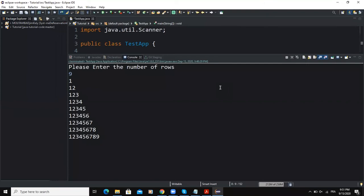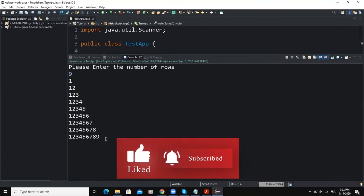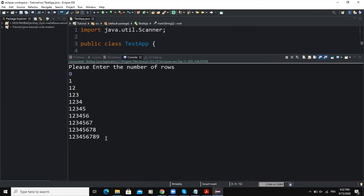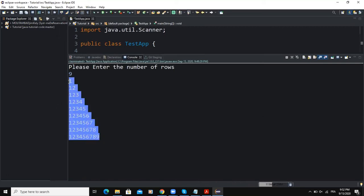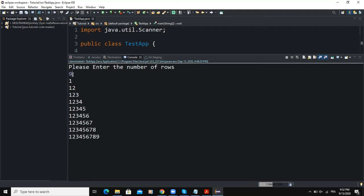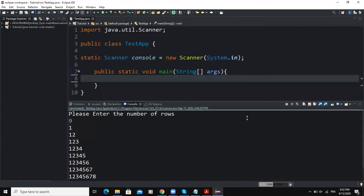Hello guys, welcome back to this channel and thanks for viewing this video. In today's video we are going to develop a program that is going to help us display a right angle triangle made up of natural numbers. The user also has the possibility to key in an integer value that will determine the number of rows and columns. I'm going to show you how to do that using Java and for loop statements.